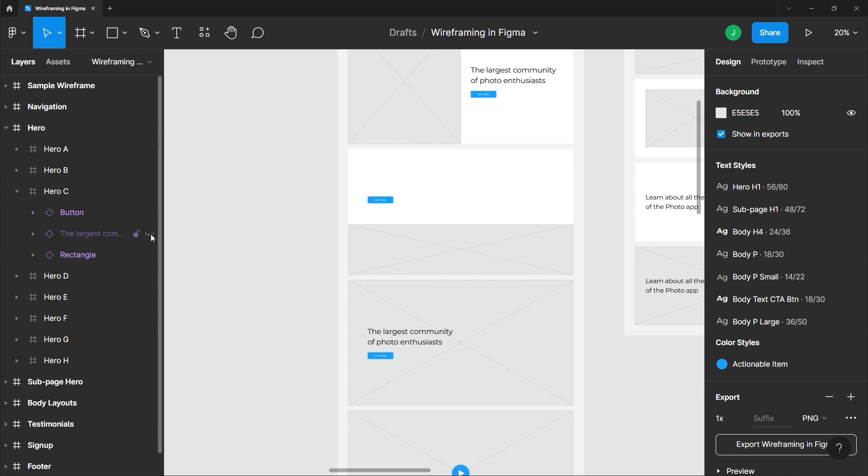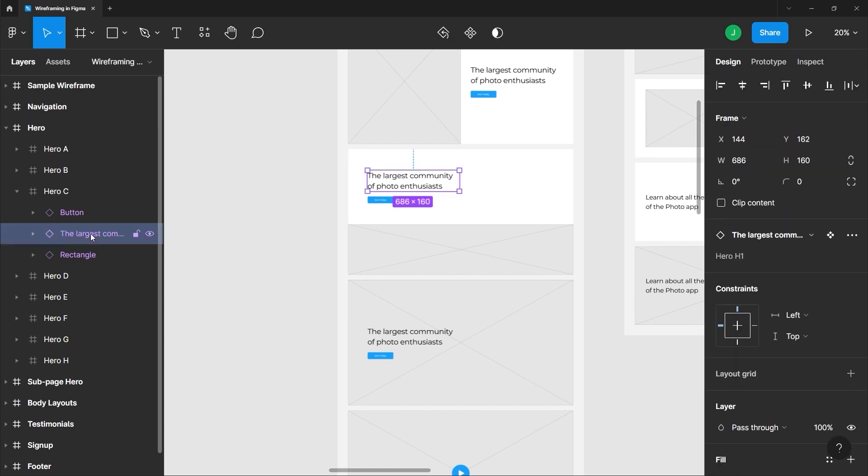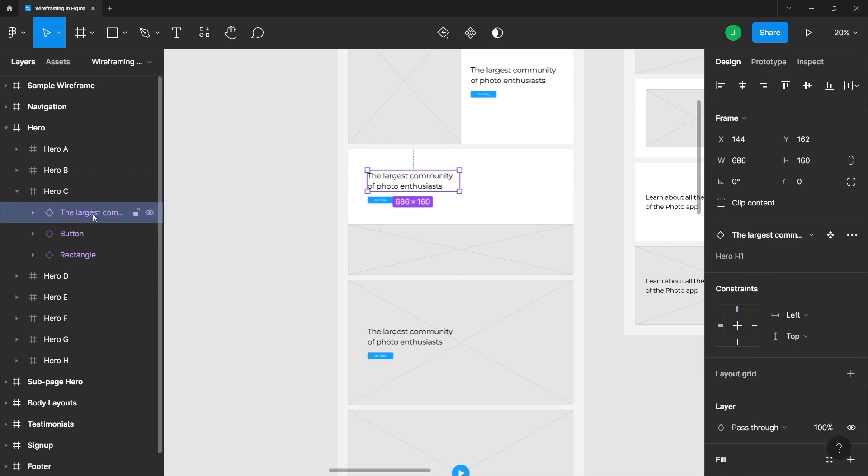As I said earlier, all of these layers are in a hierarchical order and you can modify the order by clicking and dragging any of these elements or layers. For example, if I place this text here at the bottom, you'll notice that it disappeared.